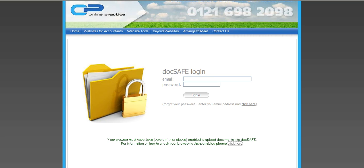To do this, log on to Docsafe and notice at the bottom of the home screen that it states you must have Java version 1.4 or above enabled on your PC. In order to check that you have this, follow the hyperlink here.